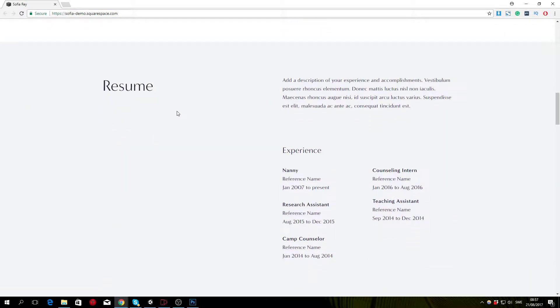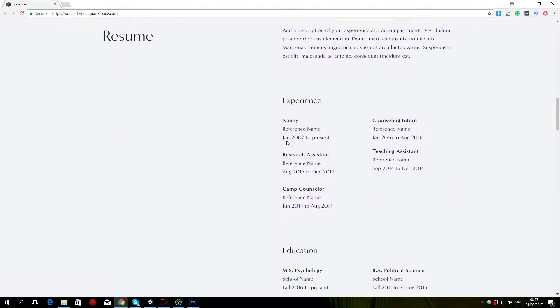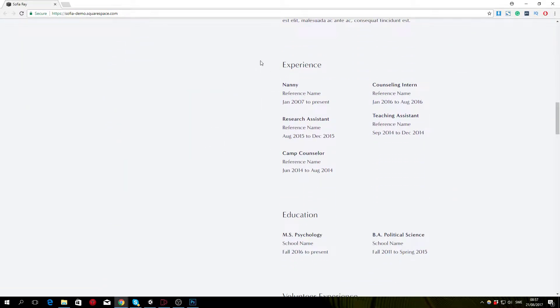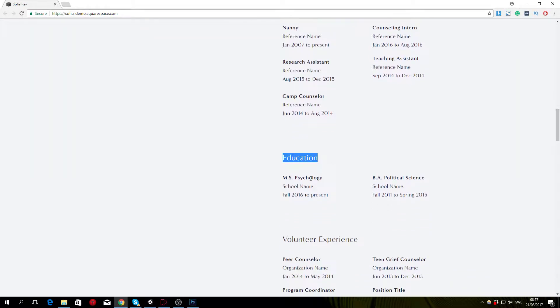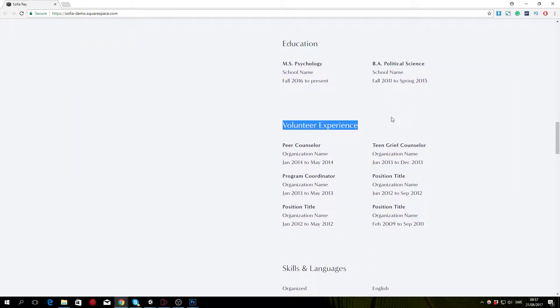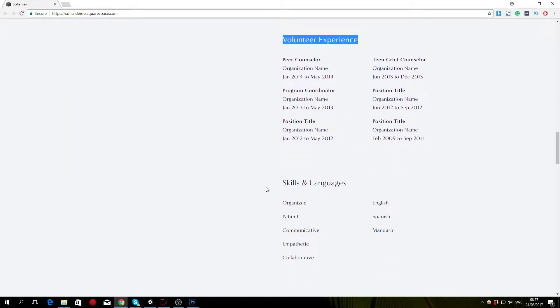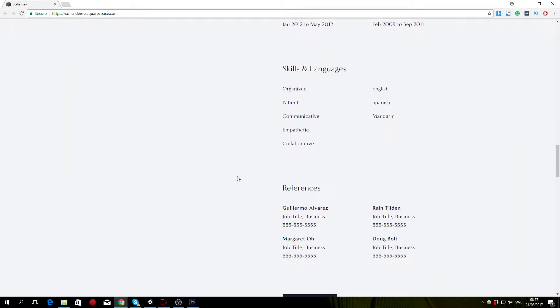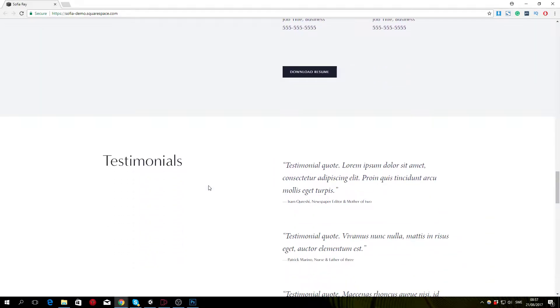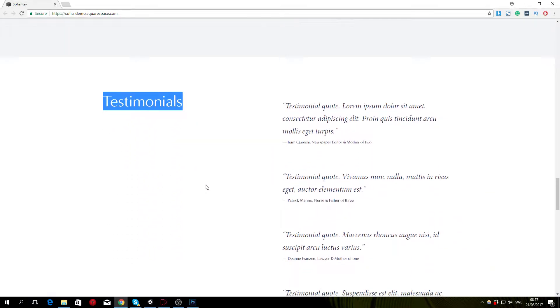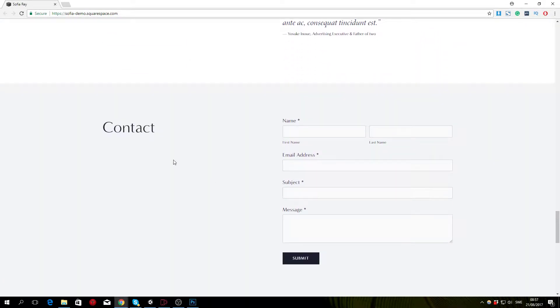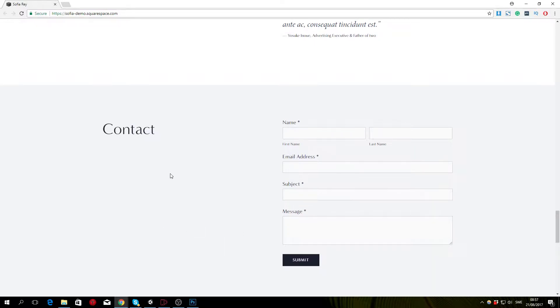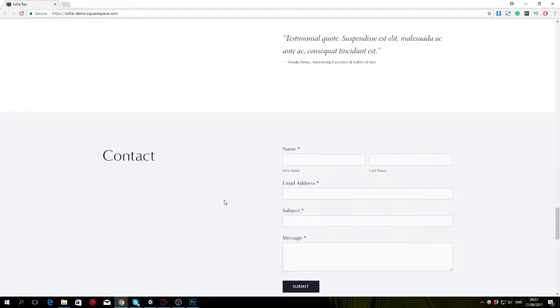This is followed by the resume part of the website where she lists her experience, education, volunteer experience, skills, and languages and so on. Finally we have testimonials and a contact form.